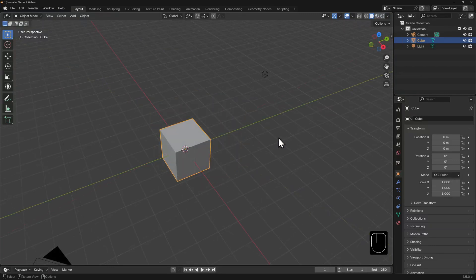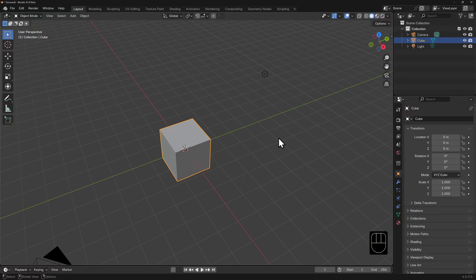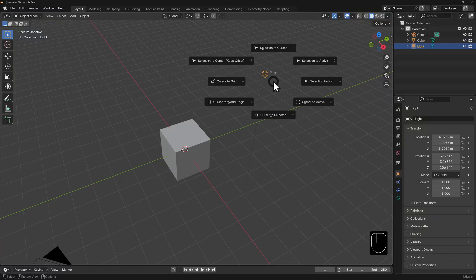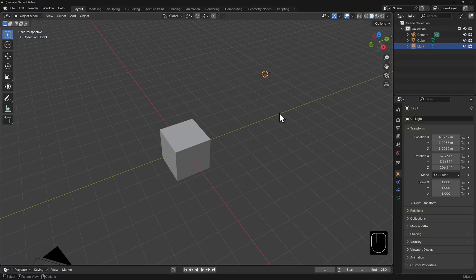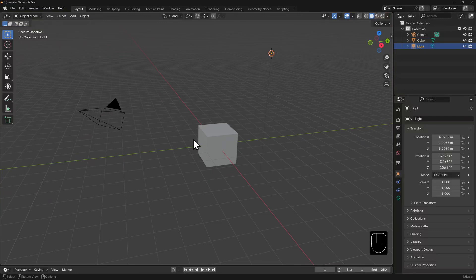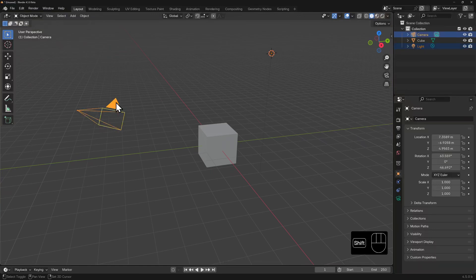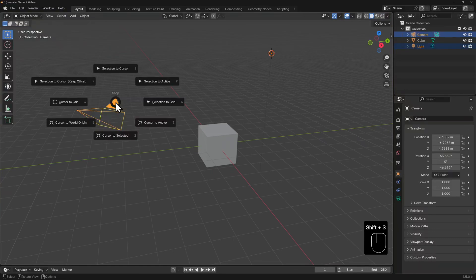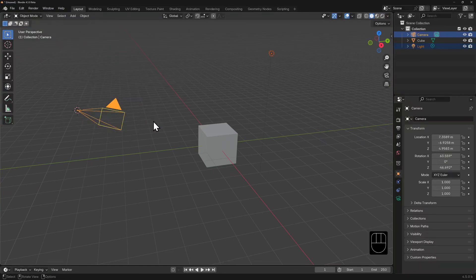If you'd like to add something in a specific spot, let's say at the position of an existing object, let's select a lamp, then use shift S and select cursor to selected. From a previous lesson, we know that we could have several objects selected at once, but only one is ever active. So if we add our camera to our selection, when we hit shift S and snap cursor to active, the cursor will now jump to the camera's origin point.